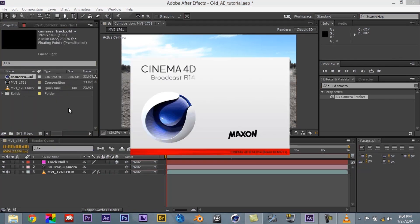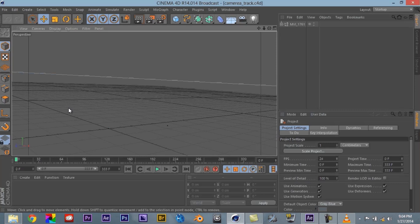Now I know I said earlier that it comes with Cinema 4D Lite. What I have here is actually broadcast. Now if you already own a version of Cinema 4D it's going to open that on up. If you don't then it's going to go ahead and open up Cinema 4D Lite.